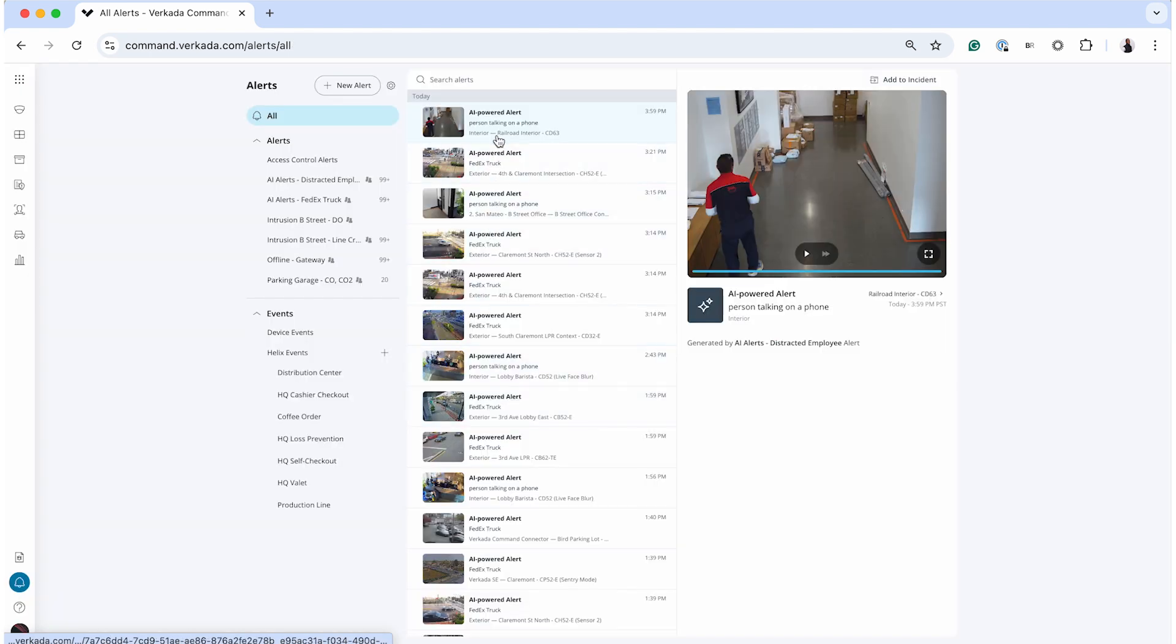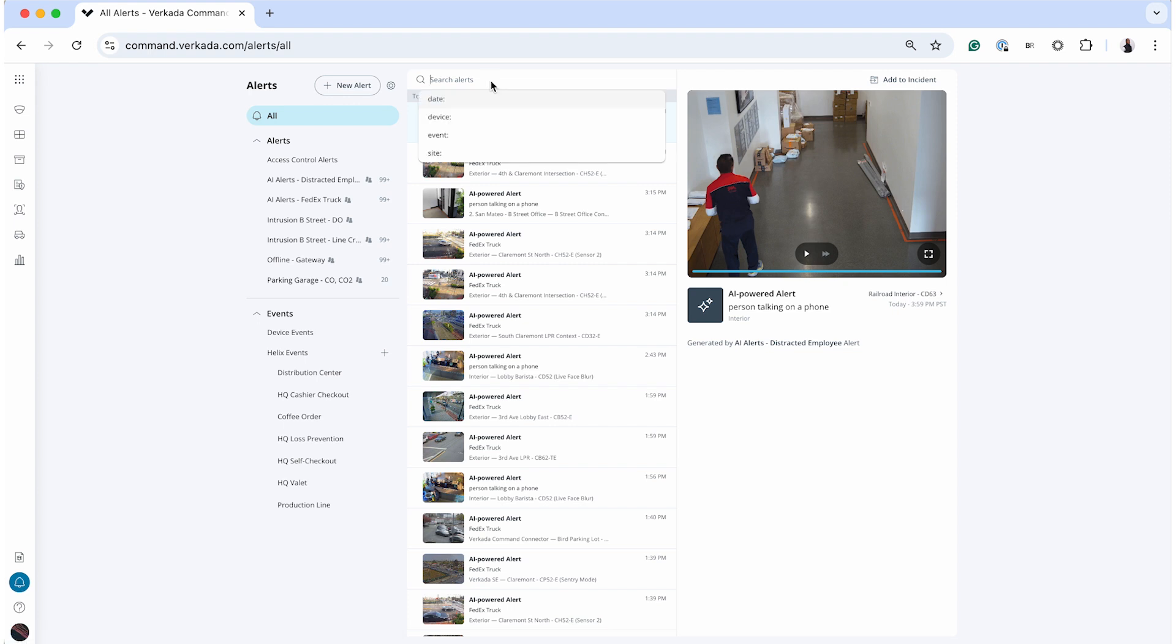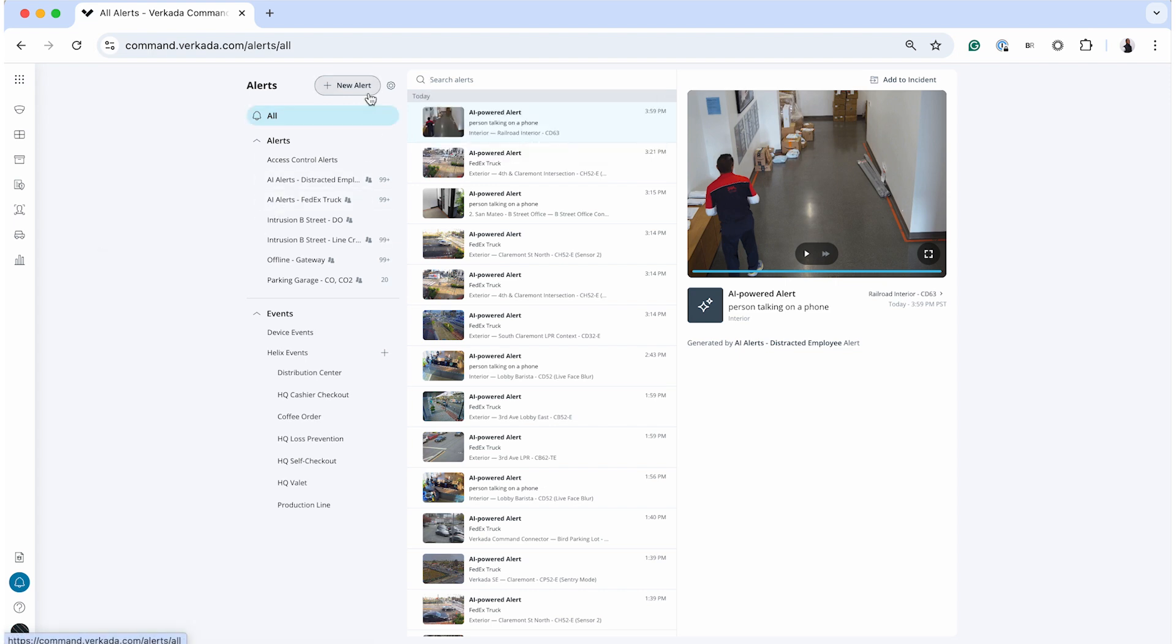Once your alerts are live, managing them is straightforward. Head to the alerts page to view incoming alerts in real time. The interface provides tools to filter alerts by date, product type, or starred alerts, helping you focus on the most critical information.